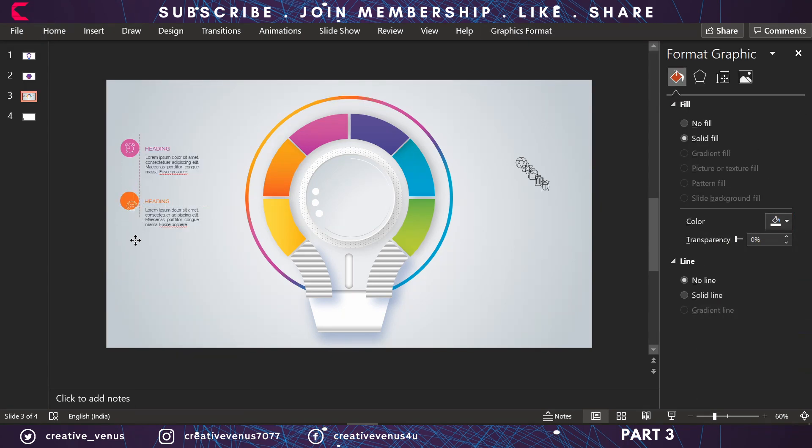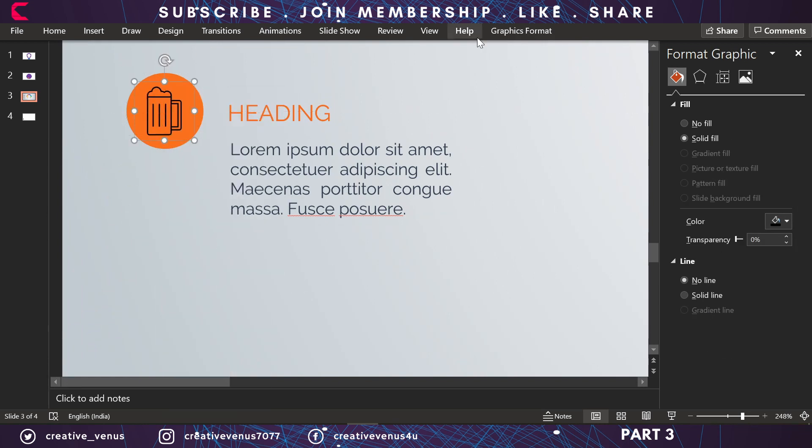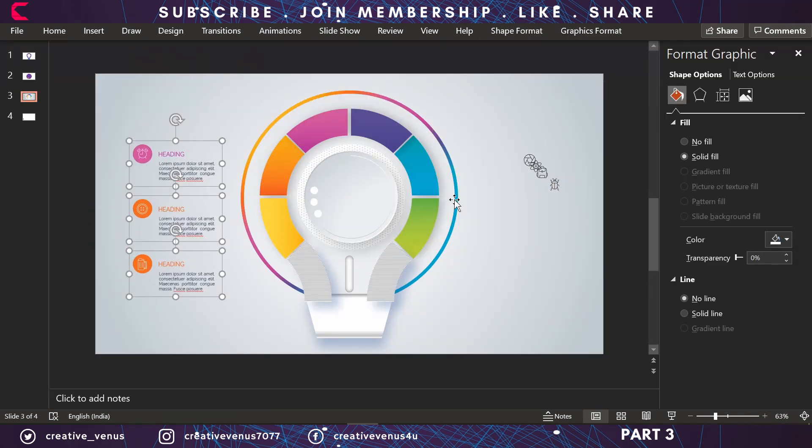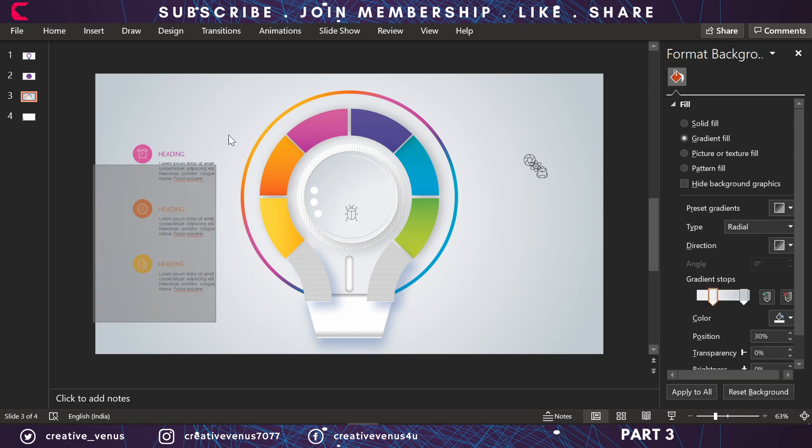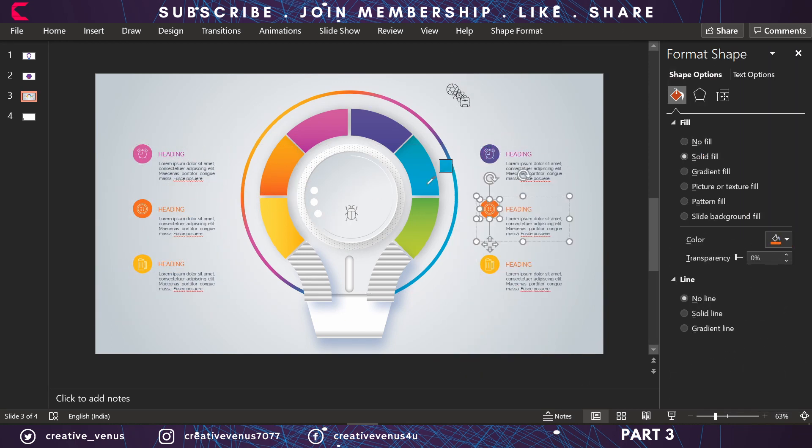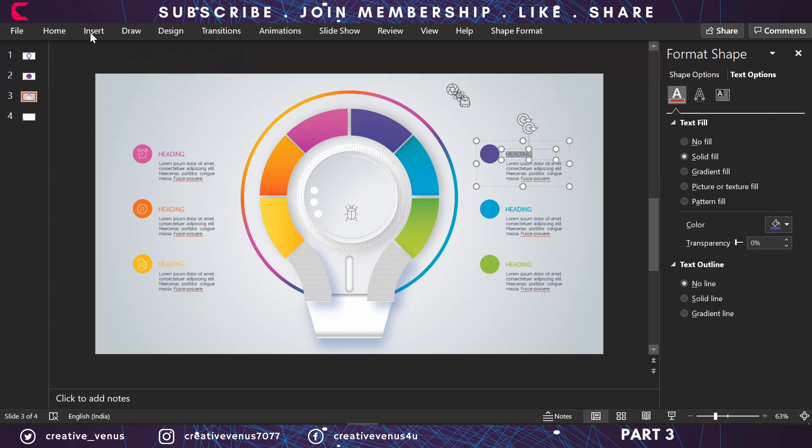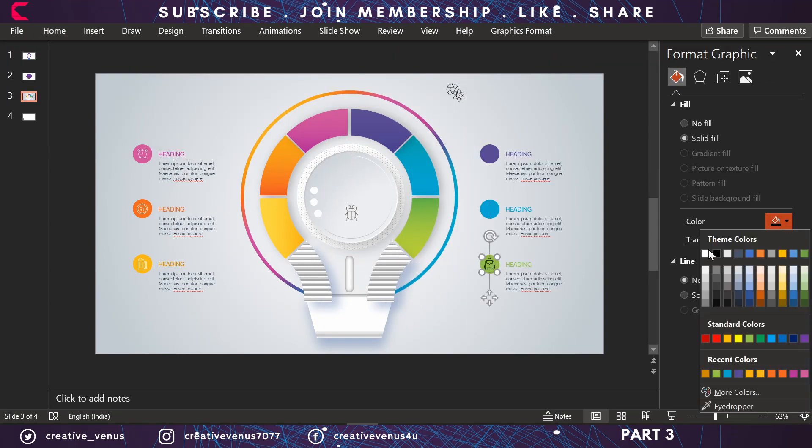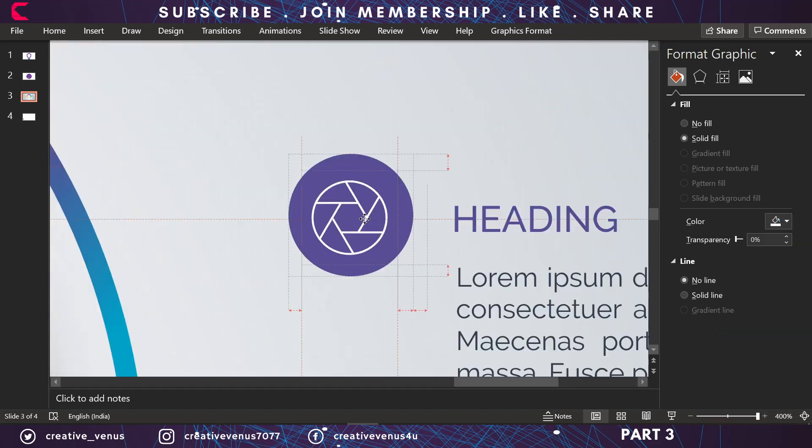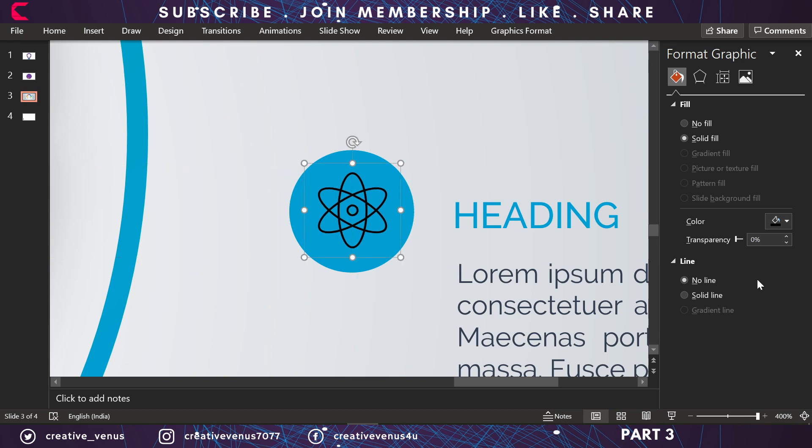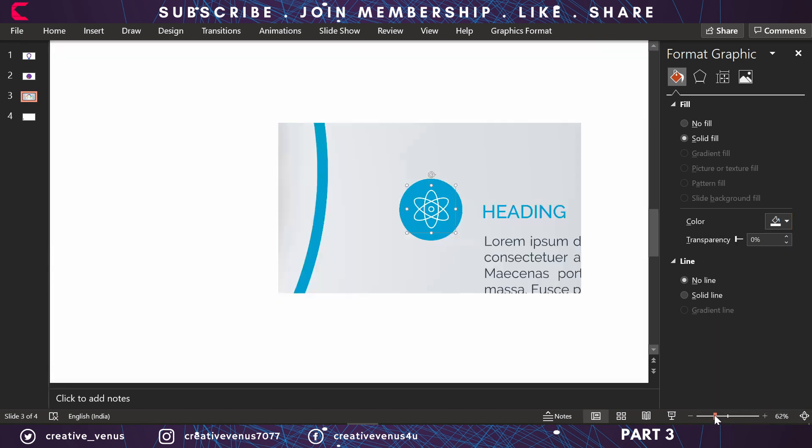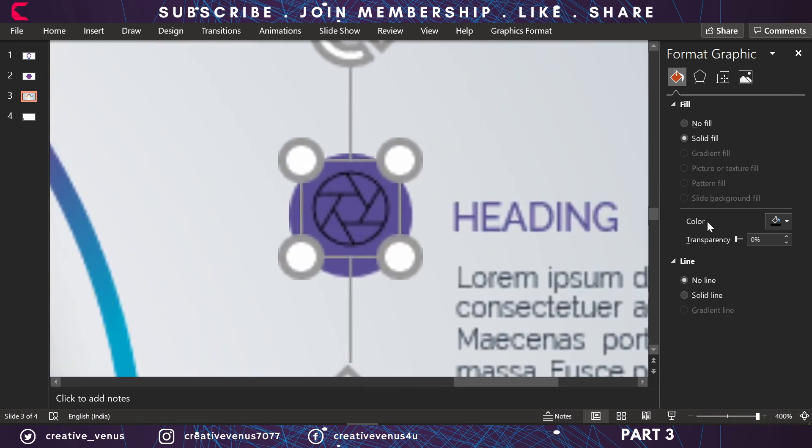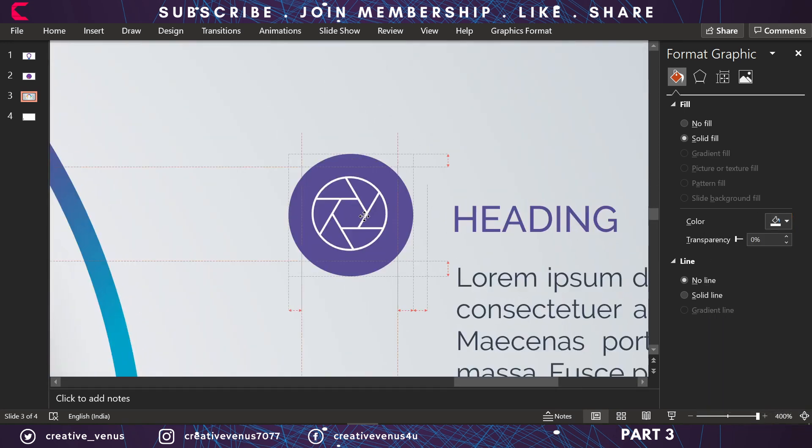Now we just have to reuse this grouped component, or you can say the collection of text and shapes component. I have increased the speed of this video because the steps are repetitive and you can add text as I have explained for the first part. Now you have added all the information on this slide and the slide design is almost complete.